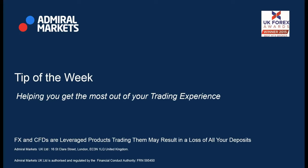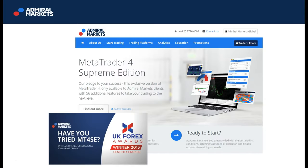Admiral Markets UK believes in supporting their clients throughout their trading journey. With that in mind, we offer our clients access to MT4 Supreme, an enhanced trading platform designed to give our clients a head start.